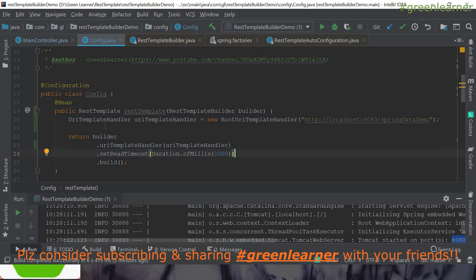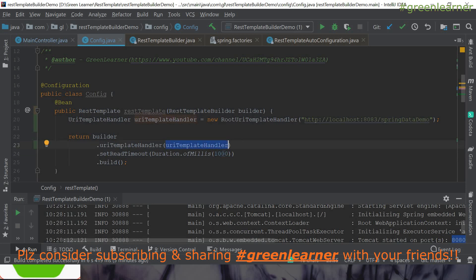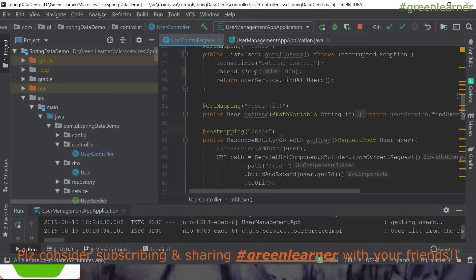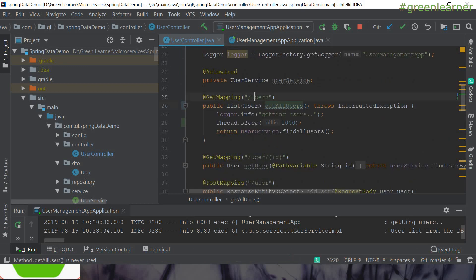The RestTemplate instance returned now will have this timeout and the base URL configured. Let me run the application. In the meantime, let me show you the spring data demo — in the users list we are hitting the user endpoint and it is currently sleeping for 1000 milliseconds, so it won't respond in less than 1000ms. Our service is expecting the response within that time, which creates a conflict, so it will throw an exception.